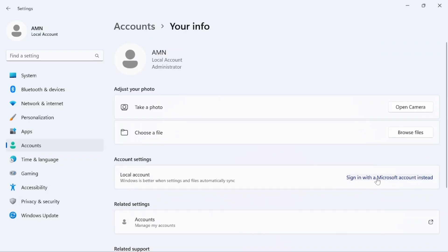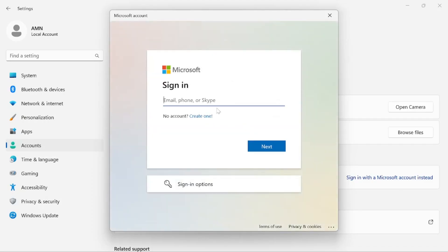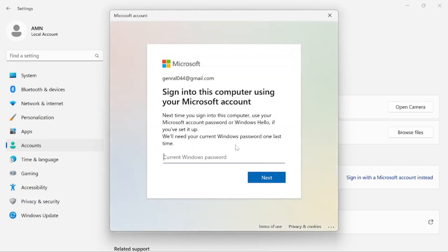Here you can see there is a 'Sign in with a Microsoft account' option. Click on that. As it opens, you have to type in your email, phone number, or Skype ID. Type your email and click Next. Then enter your account password and sign in. It will ask if you have a current Windows account password — if you don't have a password on your PC, just click Next.